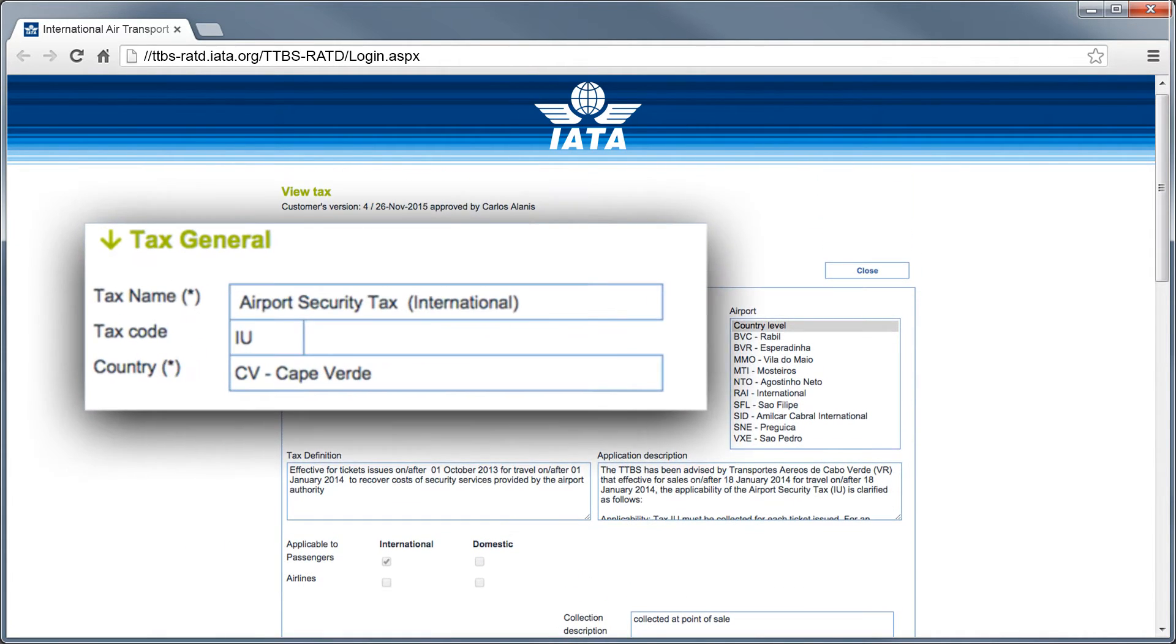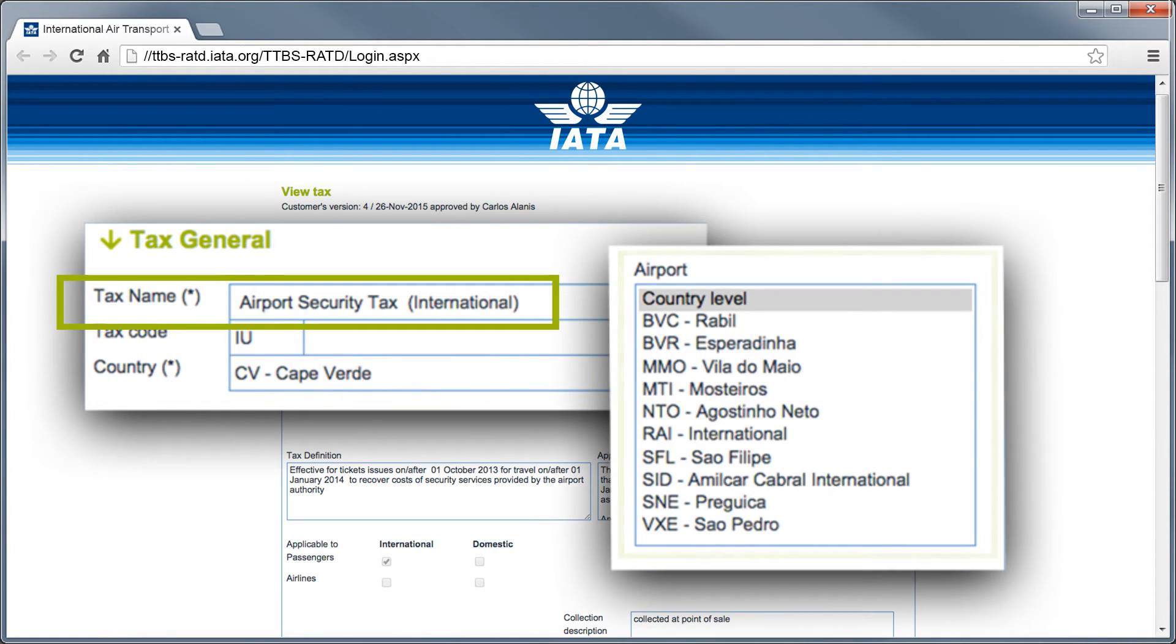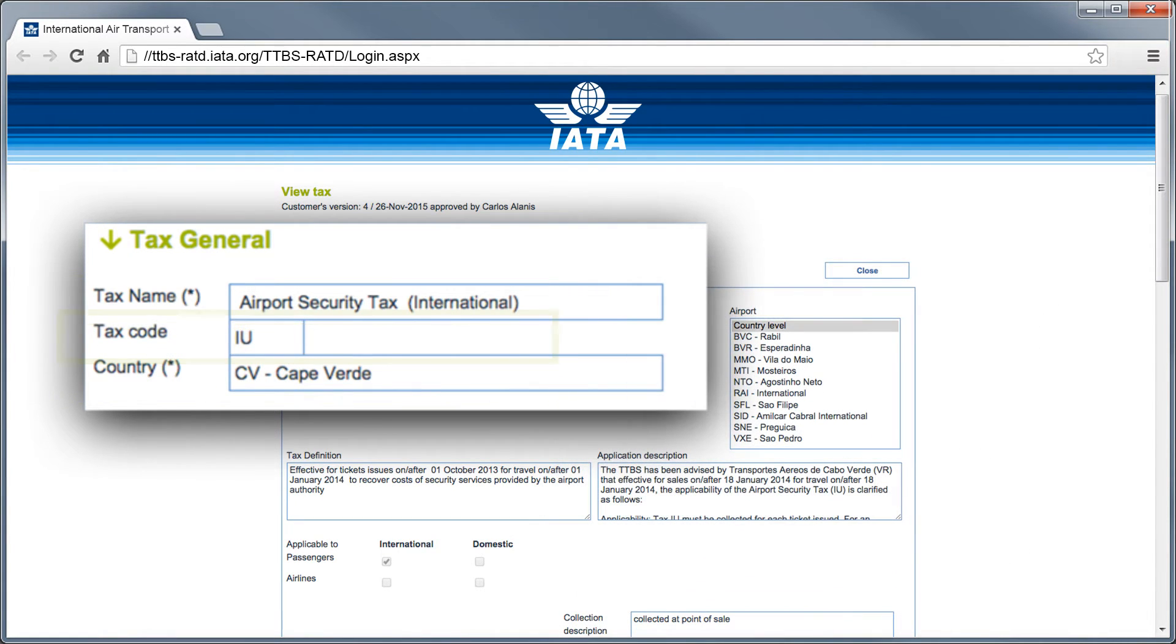It allows you to browse taxes by country, airport, segment, currency, and tax code.